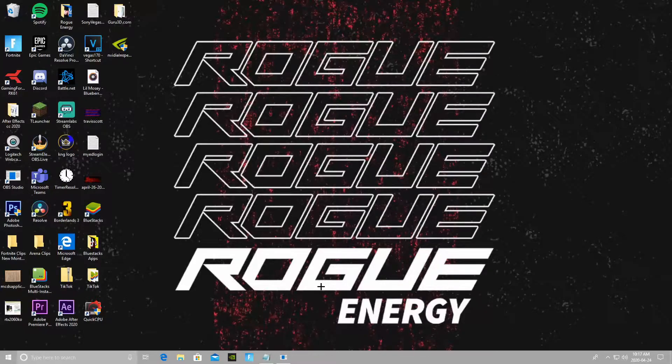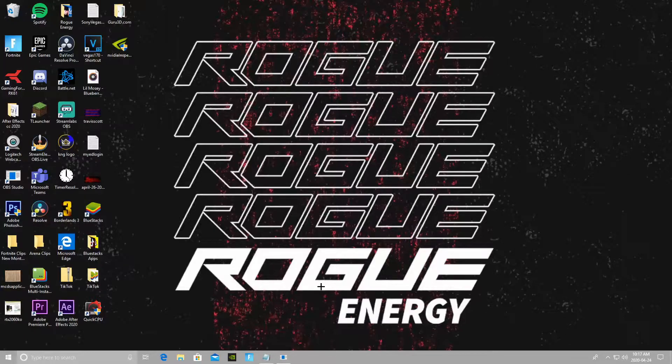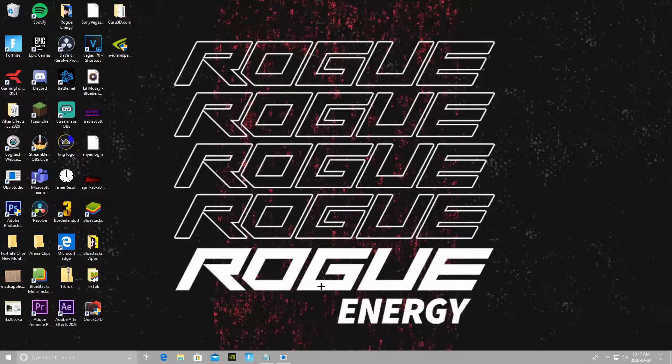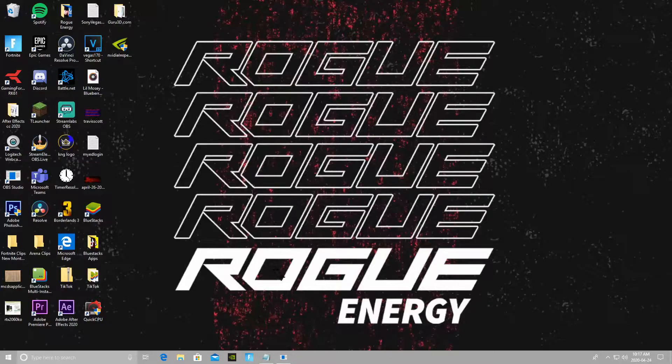If you guys want to check out either Part 1 or Part 2, I'll have them linked in the description as well as the programs that I used in the video. If you guys enjoy, make sure to drop a like and subscribe. It really helps me out and it's free for you guys to do. I'm gonna get straight into it.